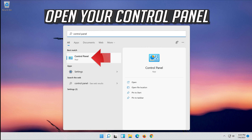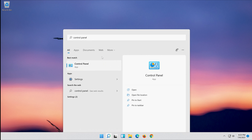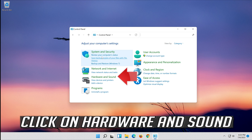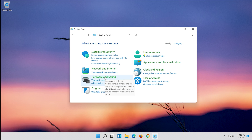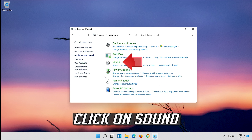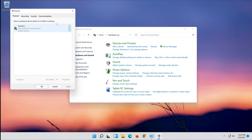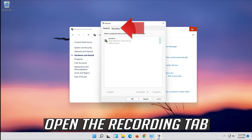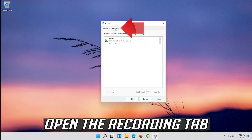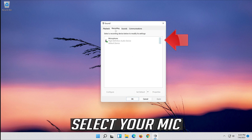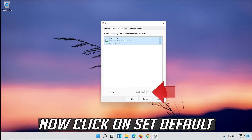Open Control Panel and click on Hardware and Sound. Click on Sound, then open the Recording tab. Select your mic and click on Set Default.